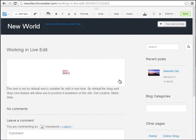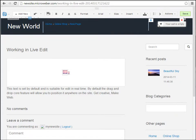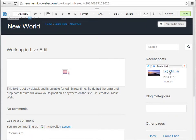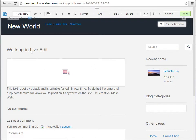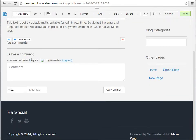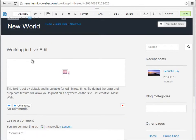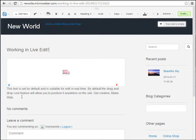We just navigated and we are at our site. As you see, what you see is what you get in this case, because you are working on the site interface itself, with the difference that all the fields are editable.